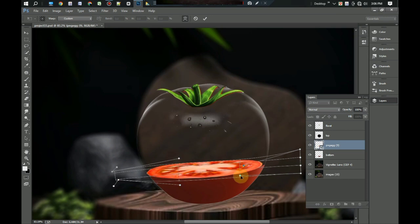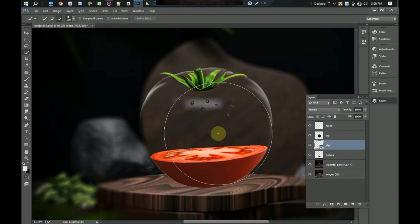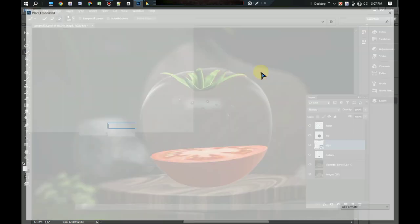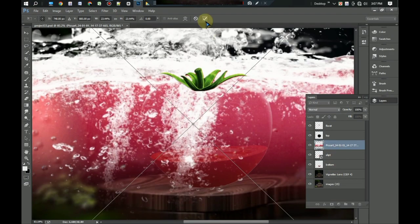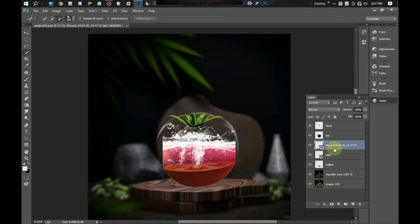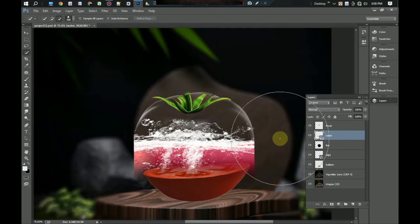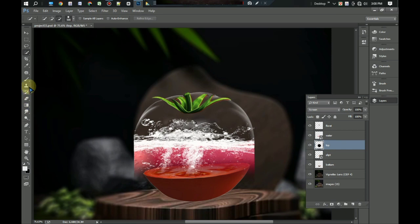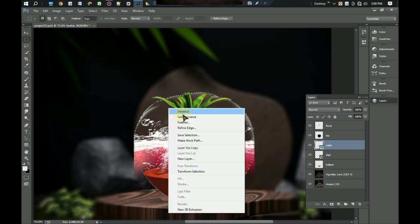Now we will place the water layer inside the tomato. Embed the water and name it water. Now select the tomato transparent layer with quick selection tool, then select the water layer again and press right button from mouse and click invert this selection.